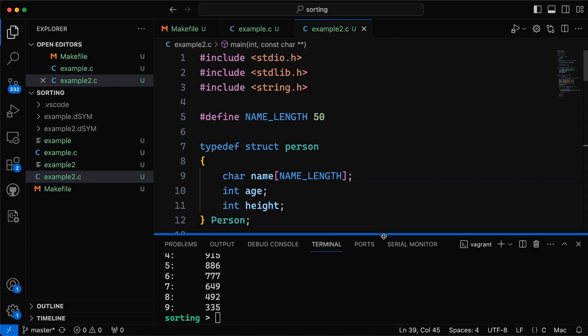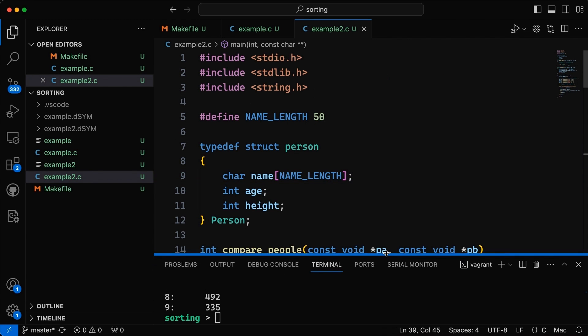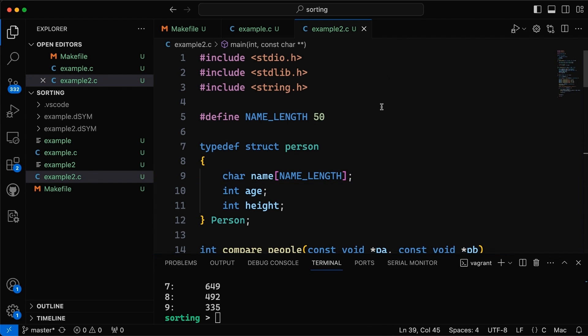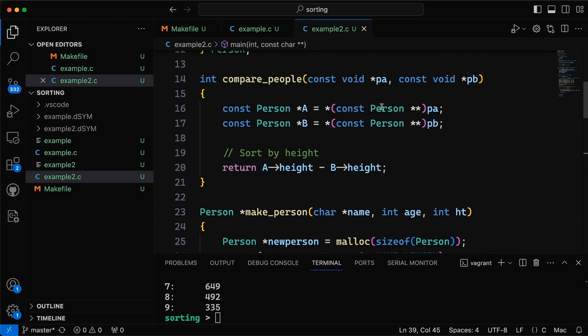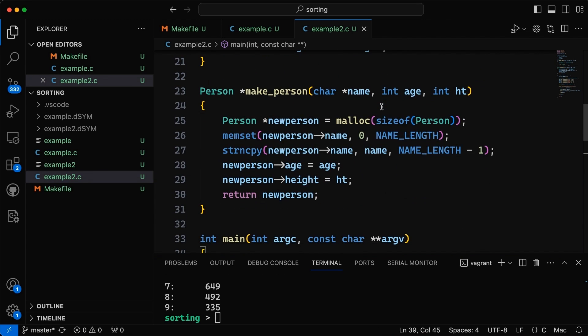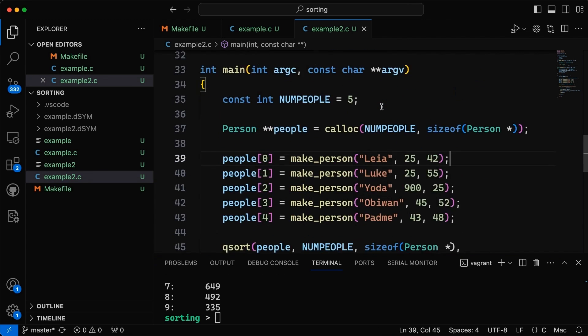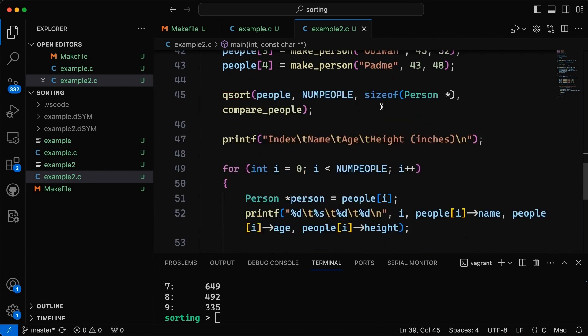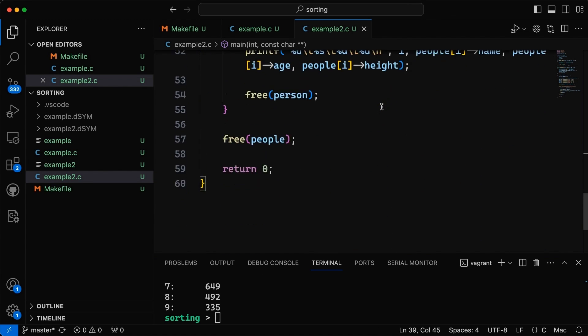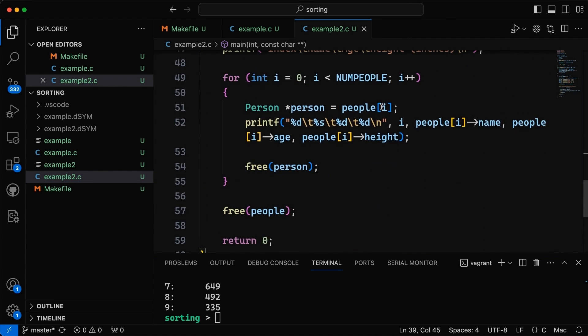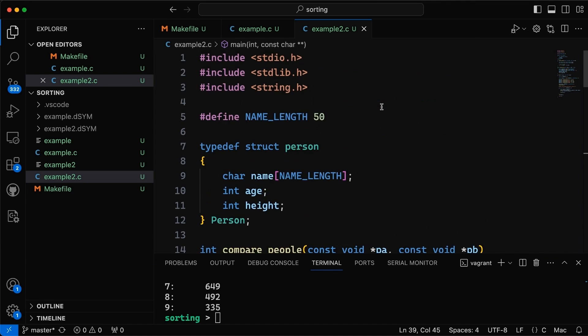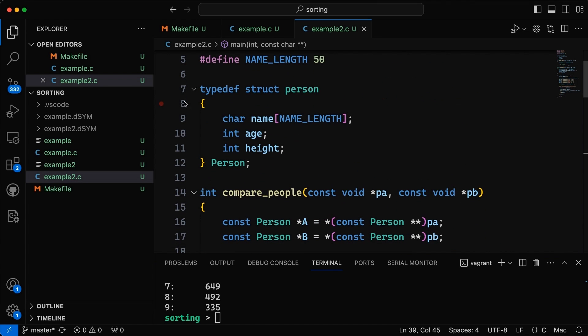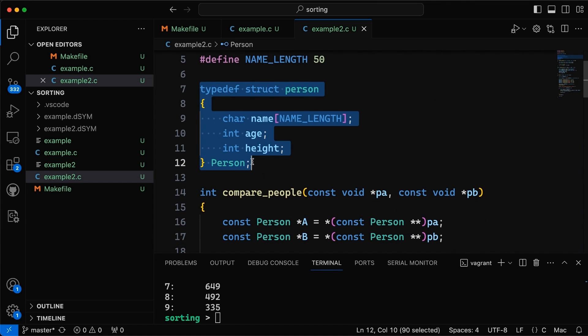Okay so I'm going to come down here, give myself a little more room. Now this example, this is one I'm not going to write from scratch, I wrote this beforehand, it is essentially doing the same thing just slightly more complicated data.